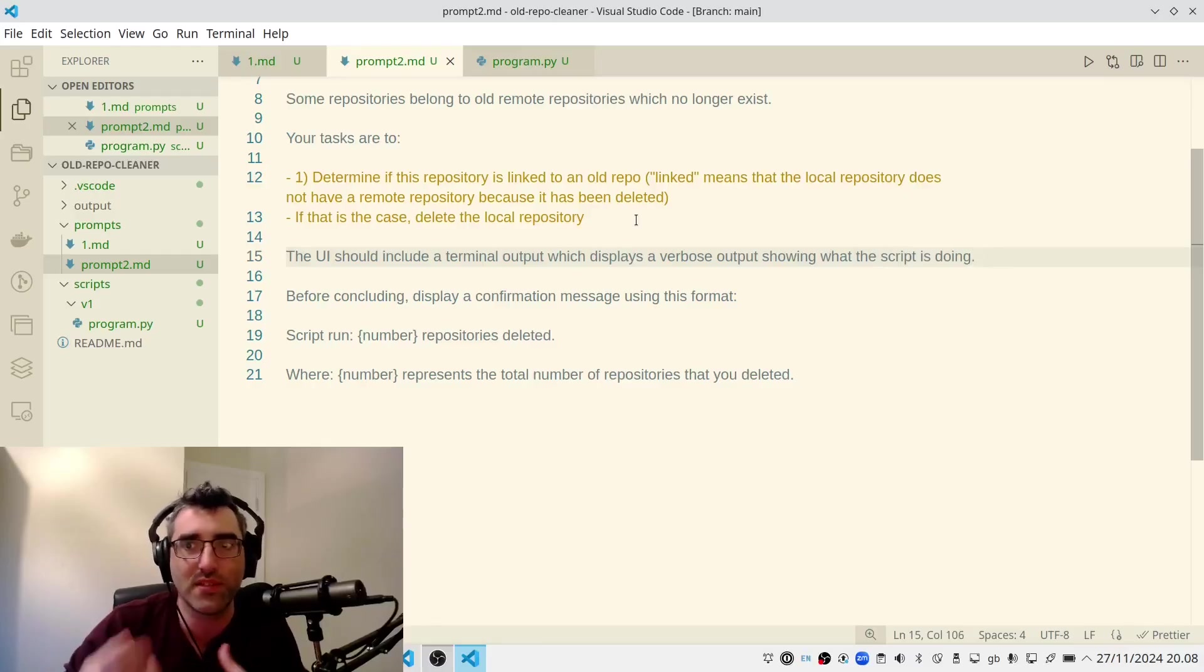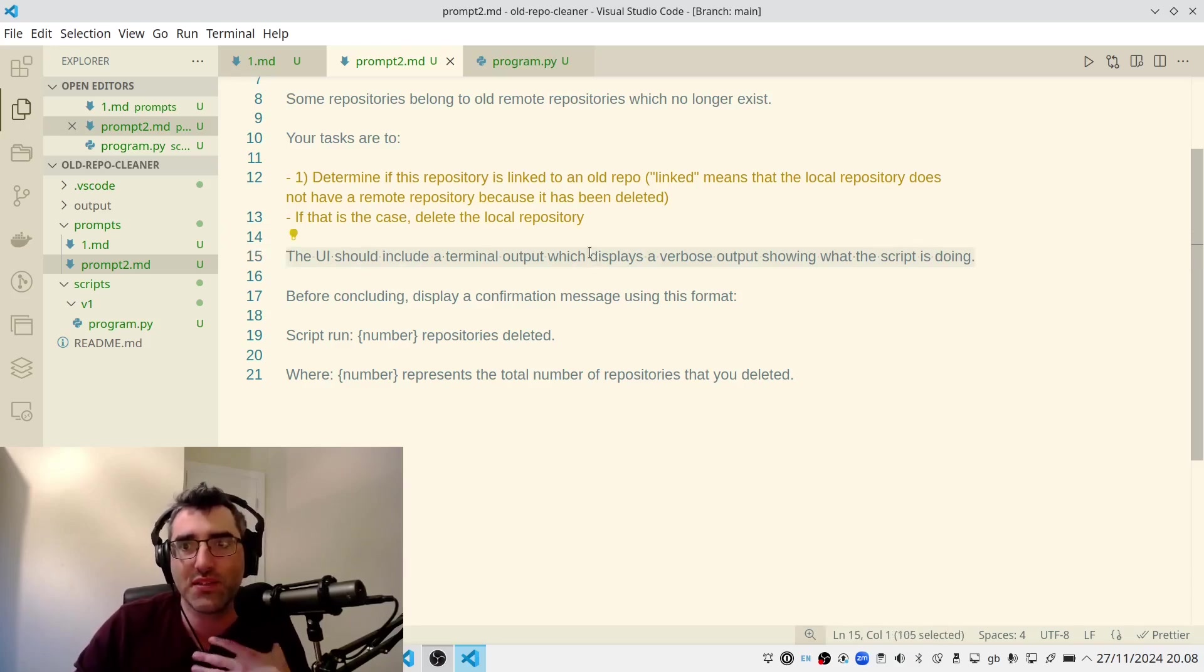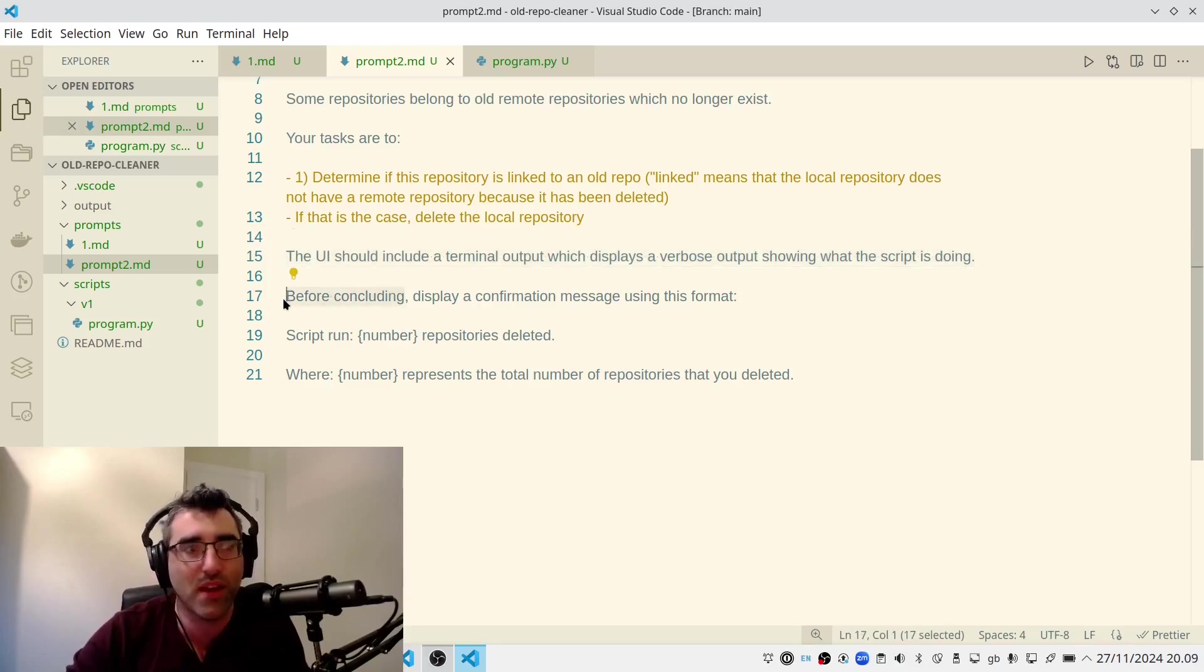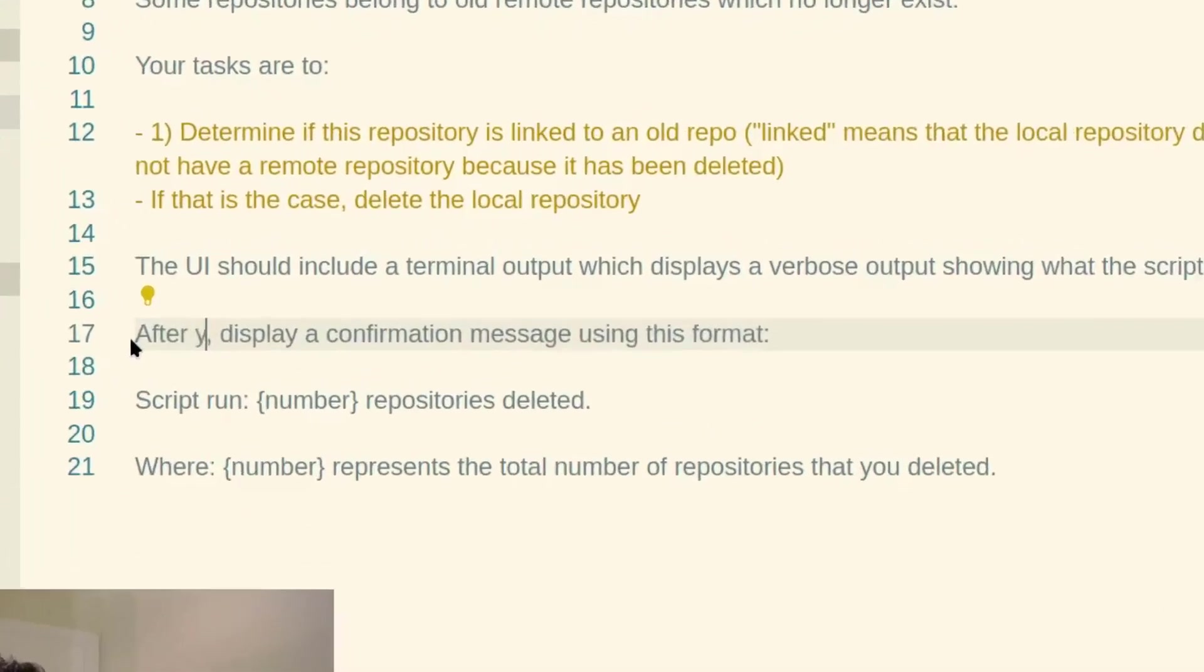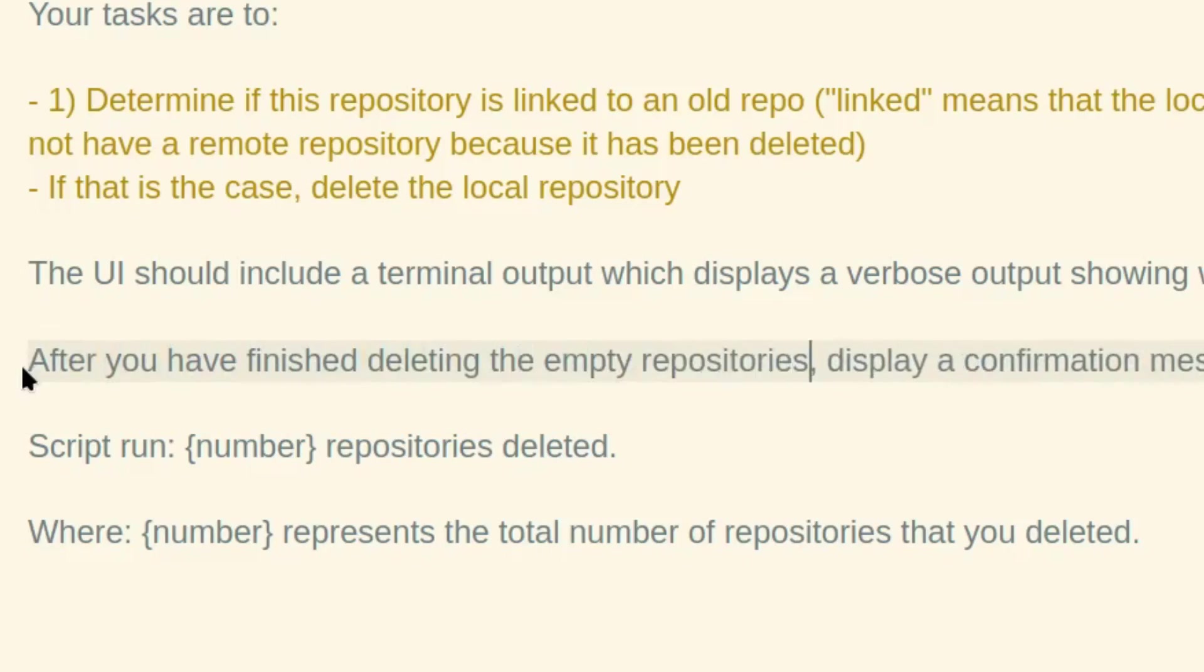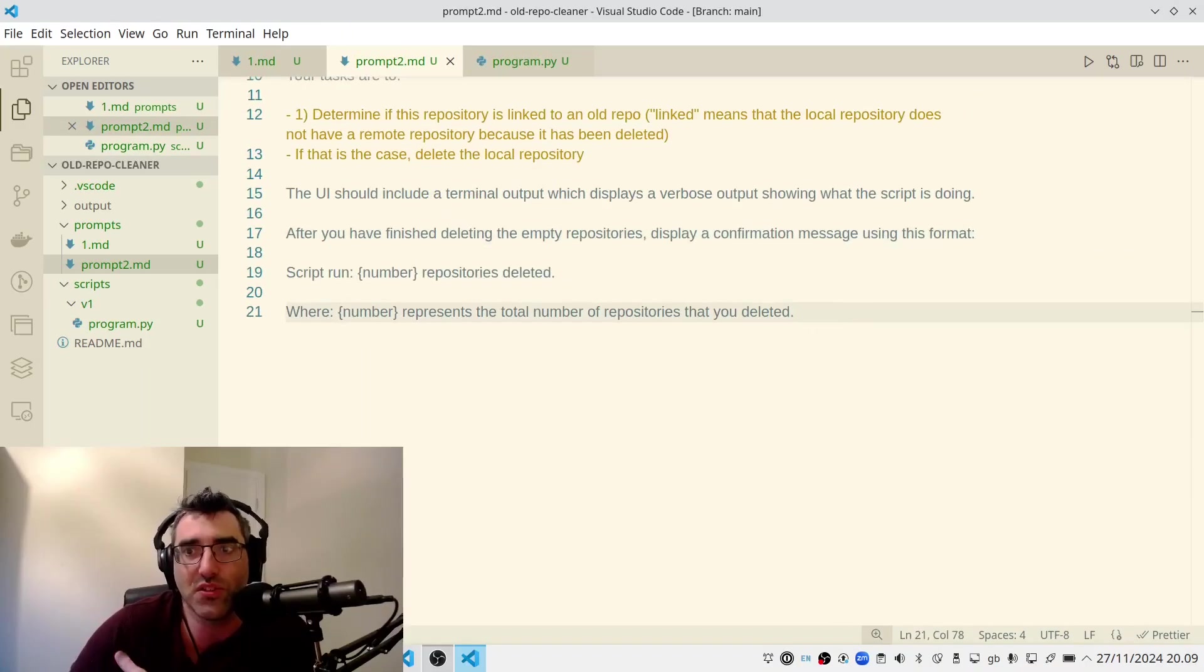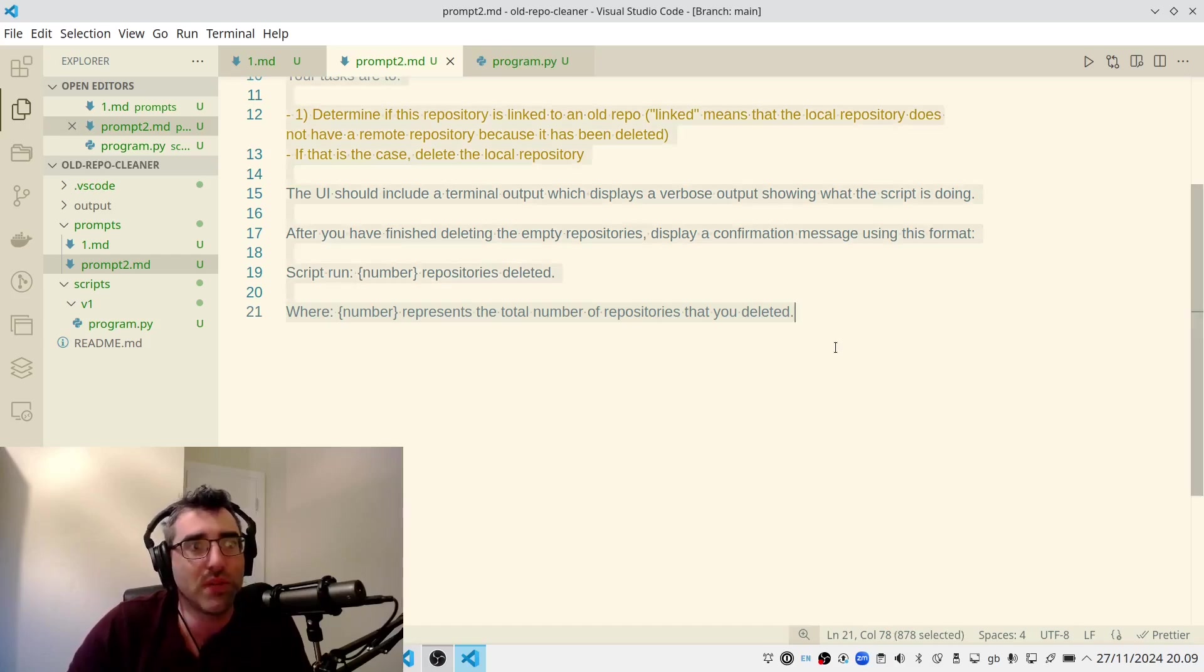So this is something I like to put in my Python GUI prompts is to just say there should be a terminal there so I can see exactly what's going on. So this might be confusing because in the logic of Python, it might be saying this is an interrupt before. So I'm going to say instead of saying before concluding, I'm going to say instead, after you have finished deleting the empty repositories, display a confirmation message using this format. And sometimes I add like go reset the UI so the user can do it again. In this case, not so applicable because you don't need to do this more than once at a run, presumably. So that's a V2 on my prompt. And I'm going to just run this again.